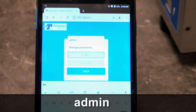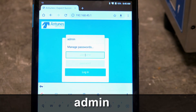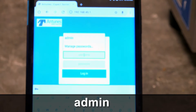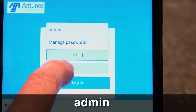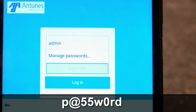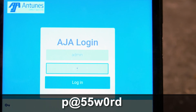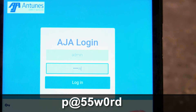For the login: A-D-M-I-N. For the password: P-A-T-55-W-0-R-D.